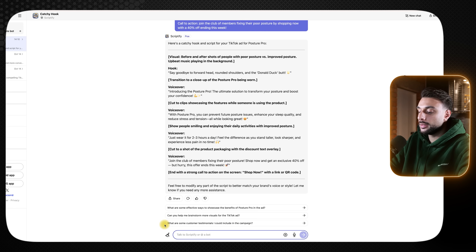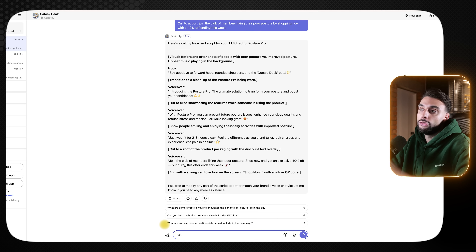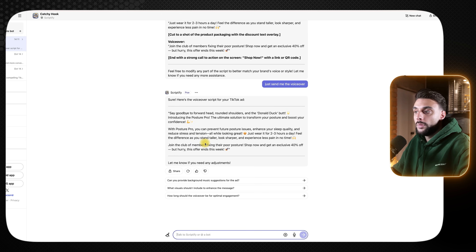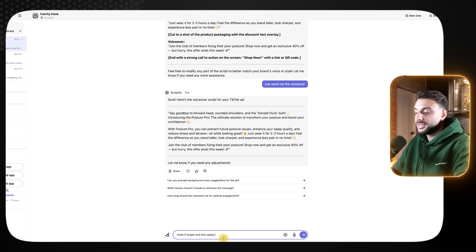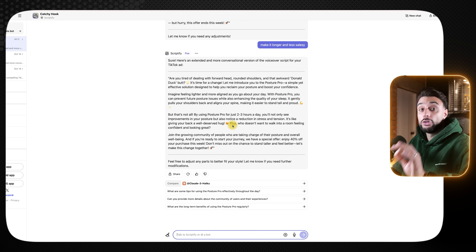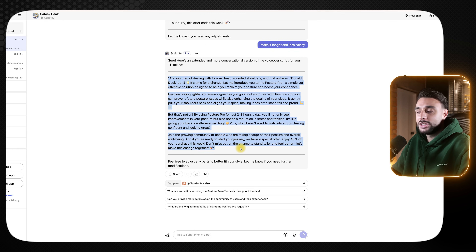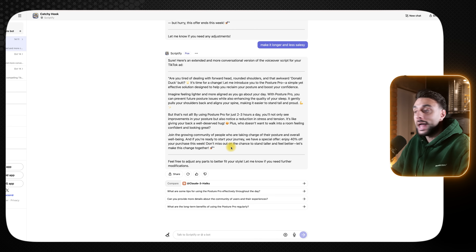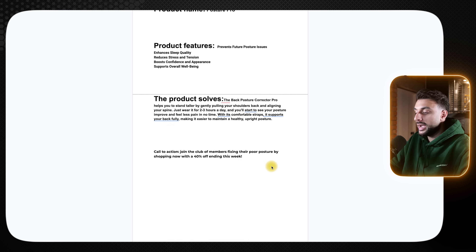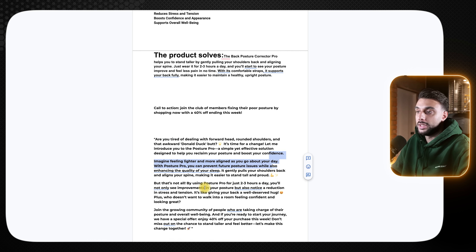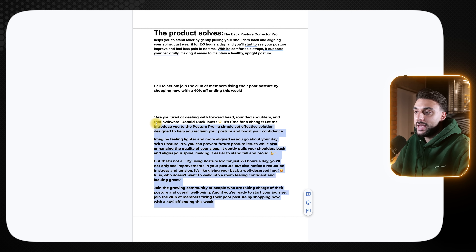We need to make some adjustments to this. First, I'll ask it to just send me the voiceover, not the transitions and other stuff. It sent the voiceover but it's a little too short, so I say 'make it longer and less salesy.' Just like that, we've now got the right script — around 45 seconds, longer and less salesy, which is exactly what we were after. Copy this text, go back to the cheat sheet, and paste it at the bottom so you don't have to go back to Poe. Also, look at the last part of the script and make sure you add your call to action. Now we have our AI script.